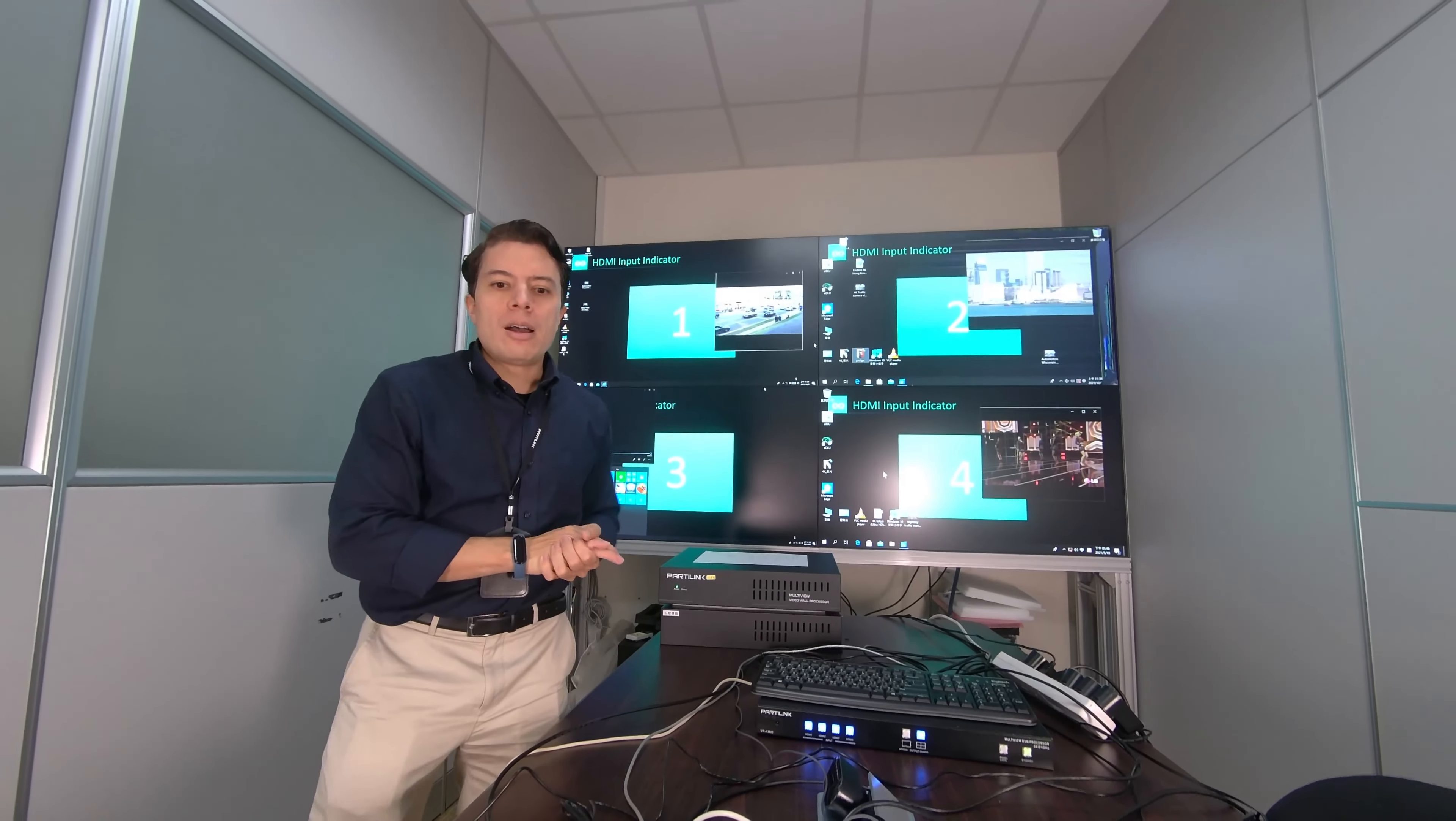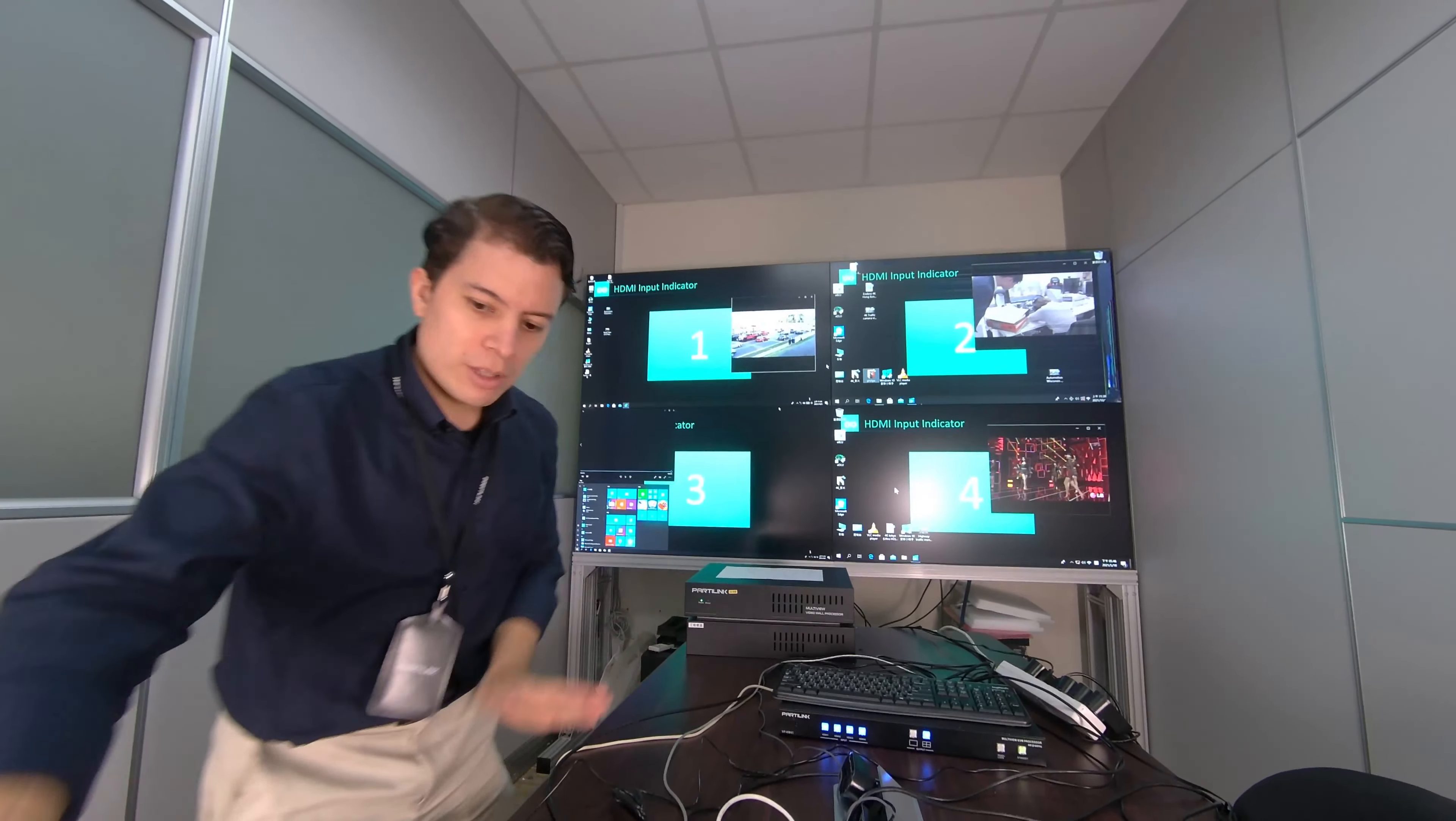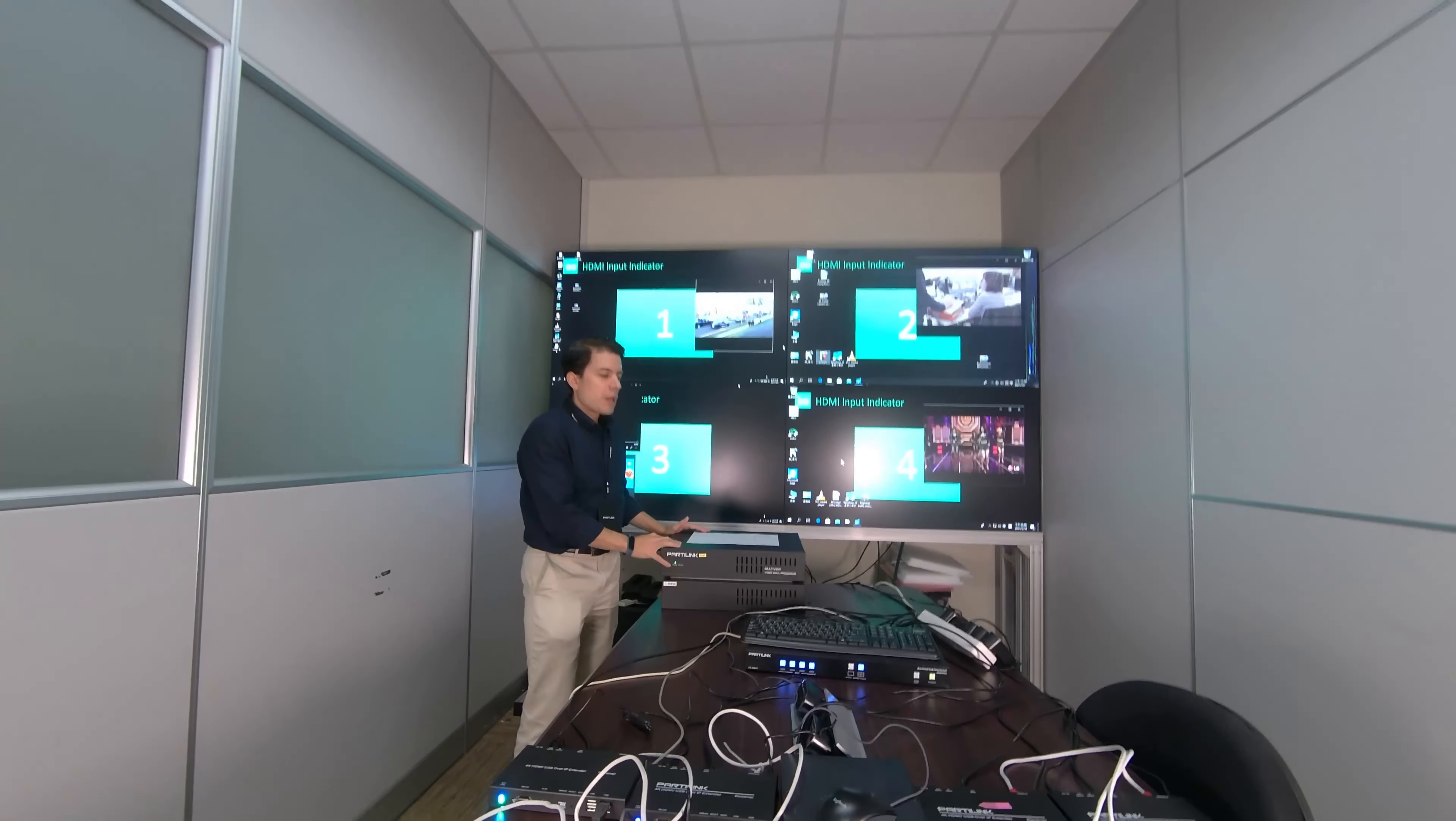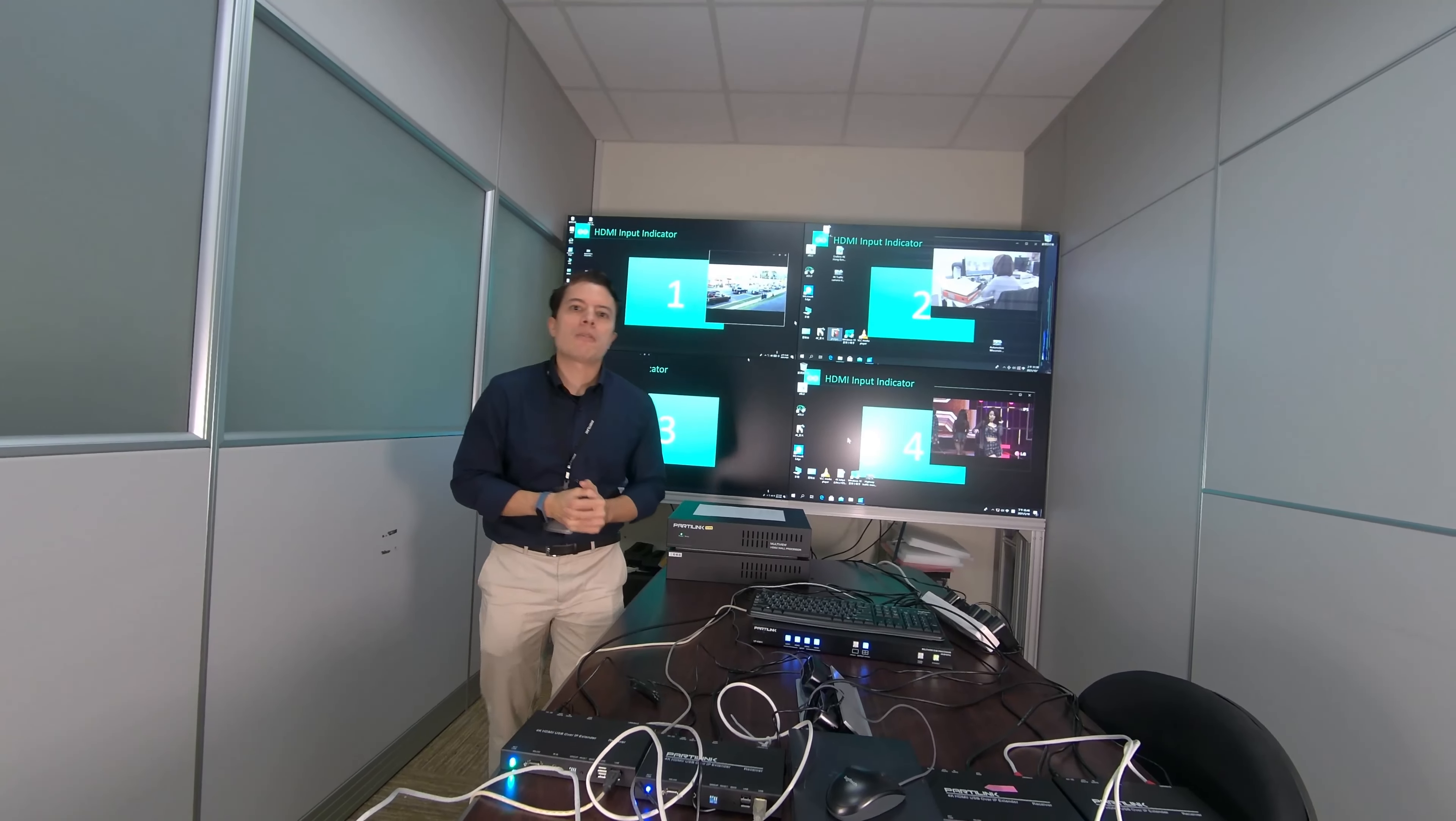In conclusion, we have shown you three of our very good products: our extenders over IP, our KVM, and also our video wall. Thank you so much. And if you have any questions, please, we have time for it now.